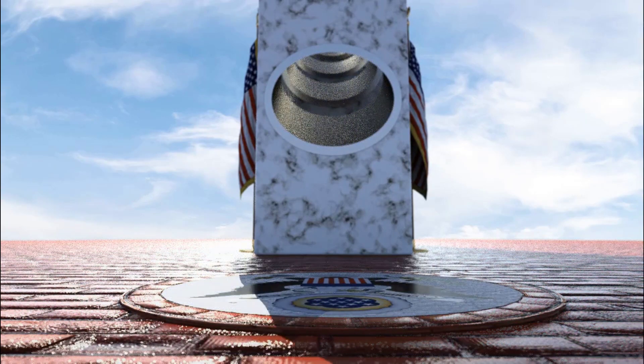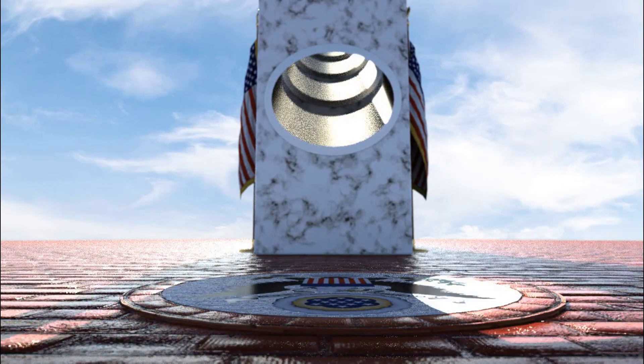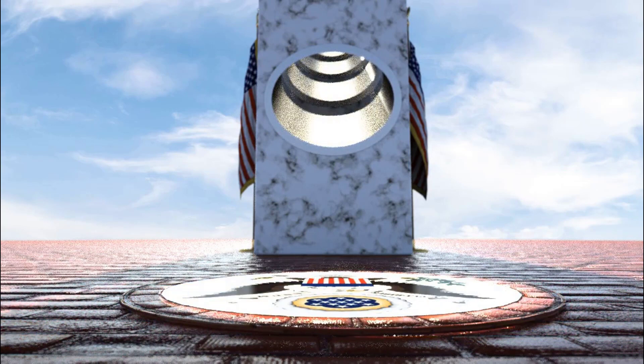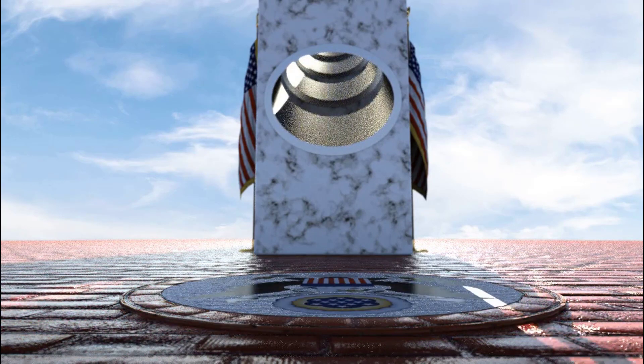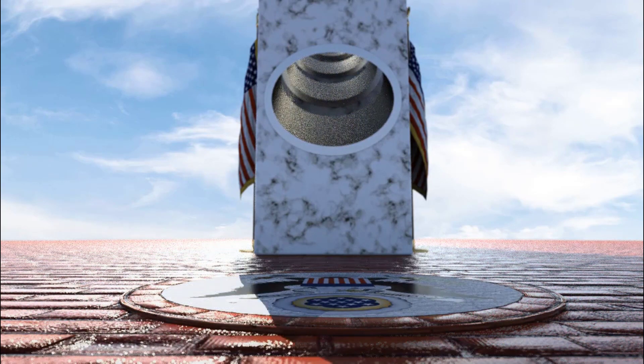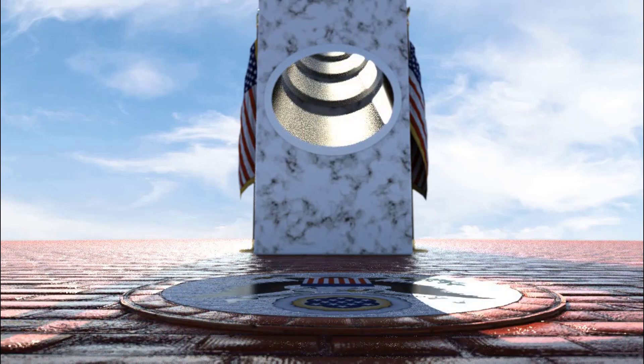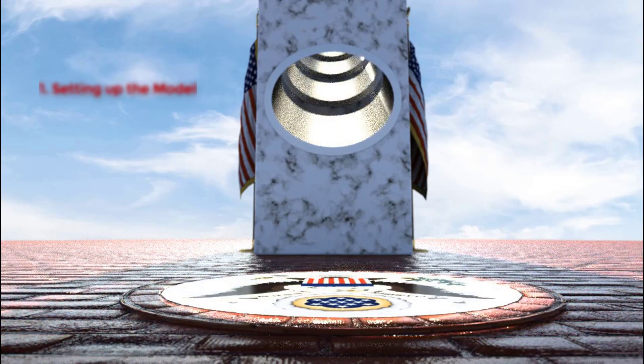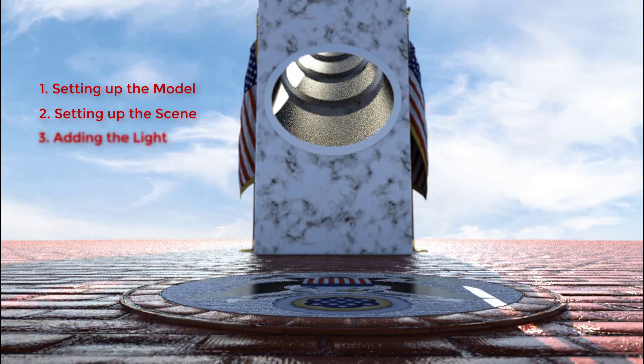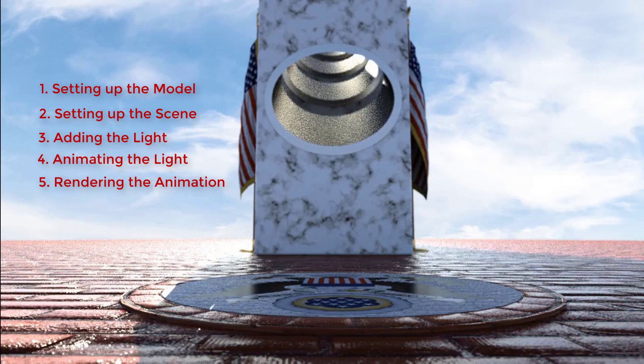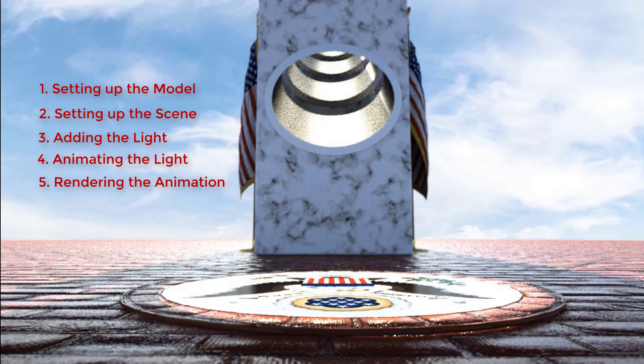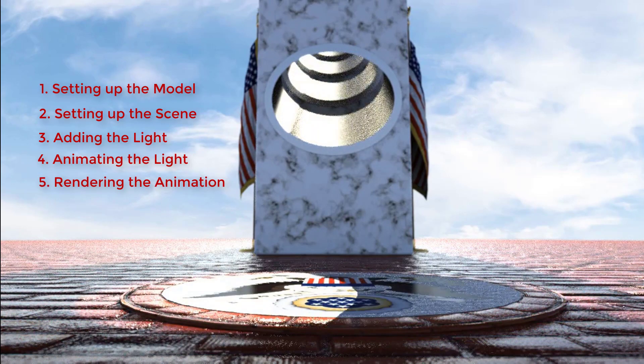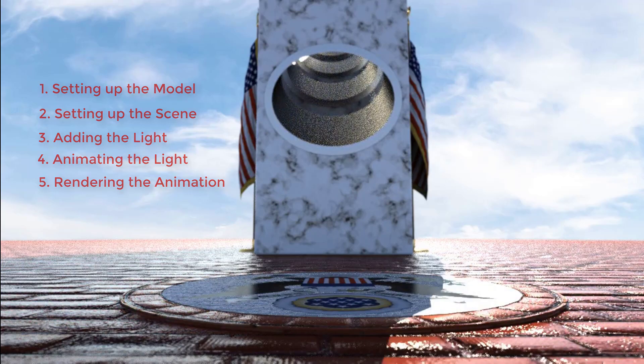Let's see how we can recreate this fascinating event using the lights and animation tools in Visualize Professional. I've broken this up into a simple five-step process. I'll show how to set up the model, set up the scene, add a directional light, animate the light, and produce the final rendering that mimics the sun passing behind the pillars and illuminating the Great Seal.